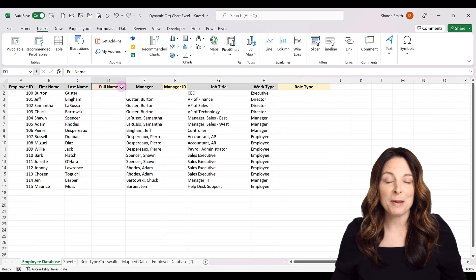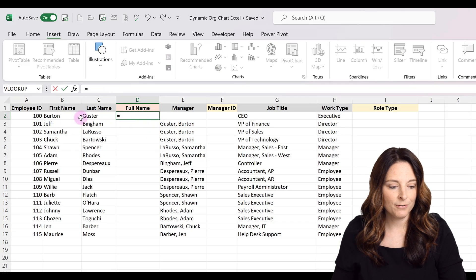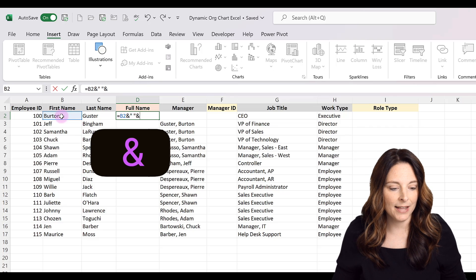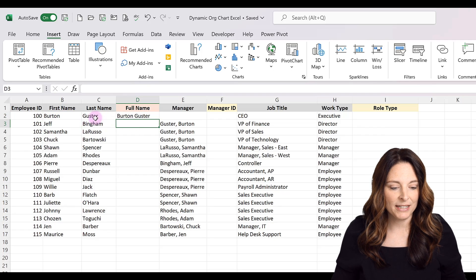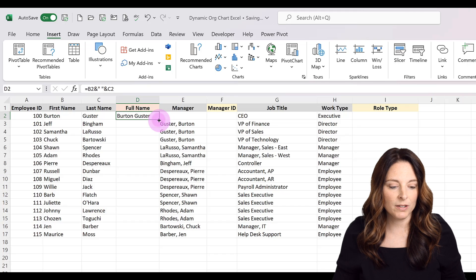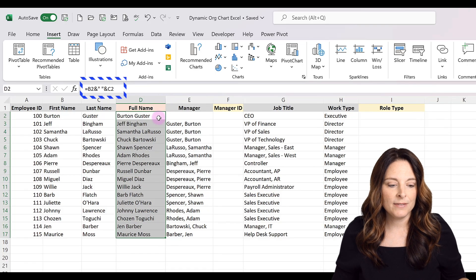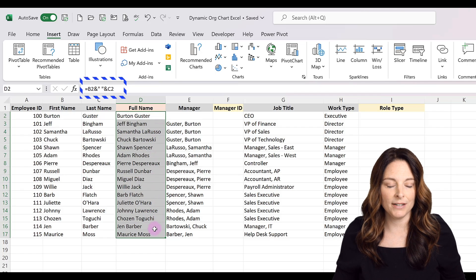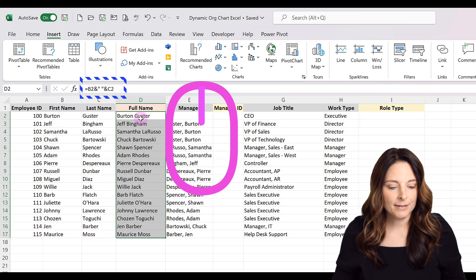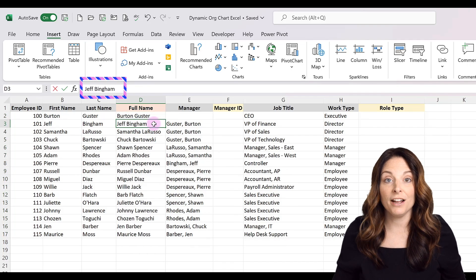In the Full Name column, I want to put together first name and last name. I'll select my first cell, hit equals, select the first name cell, then type ampersand, quotes, space, quotes, ampersand, then the last name column, and hit Enter. That puts first and last name together. I'll place my cursor in the bottom right corner where it turns into a crosshair and double-click to copy the formula down. Then I'll right-click, select Copy, right-click again, select Paste Special, and select Values — so the fields now contain just the text name, not the formula.